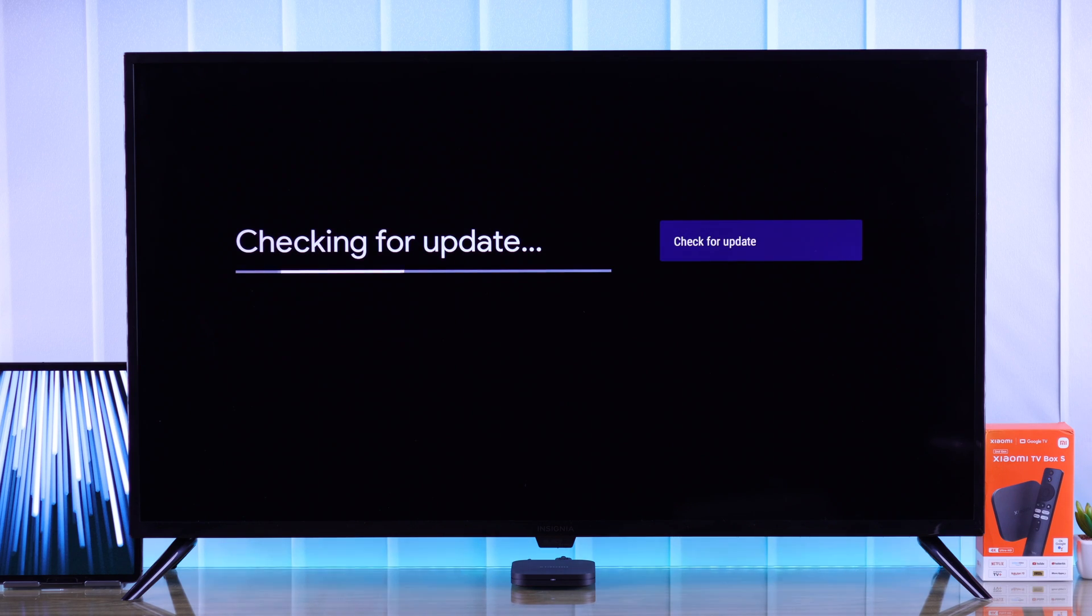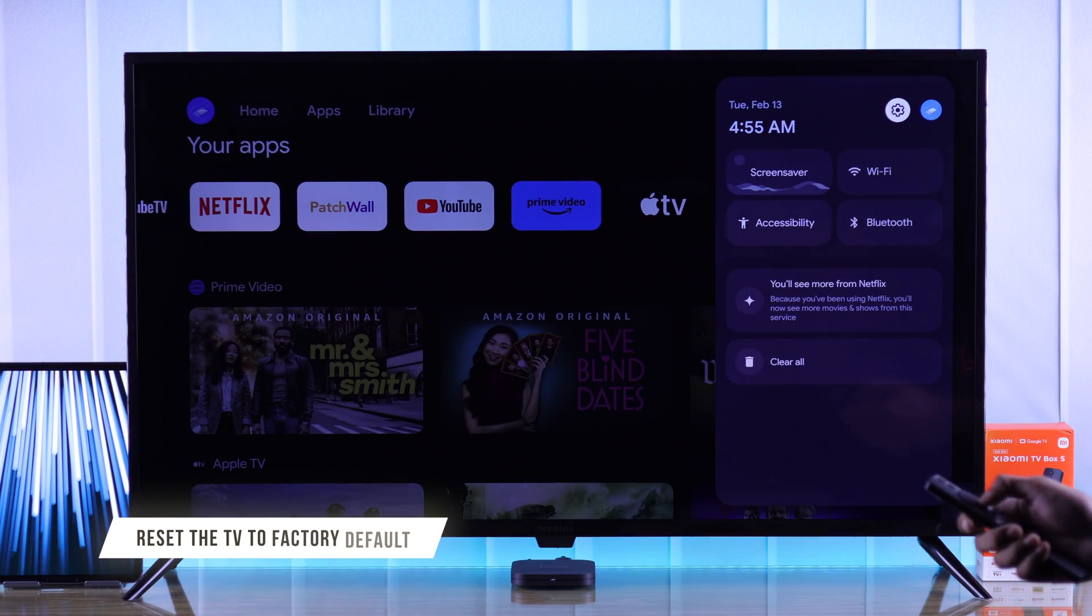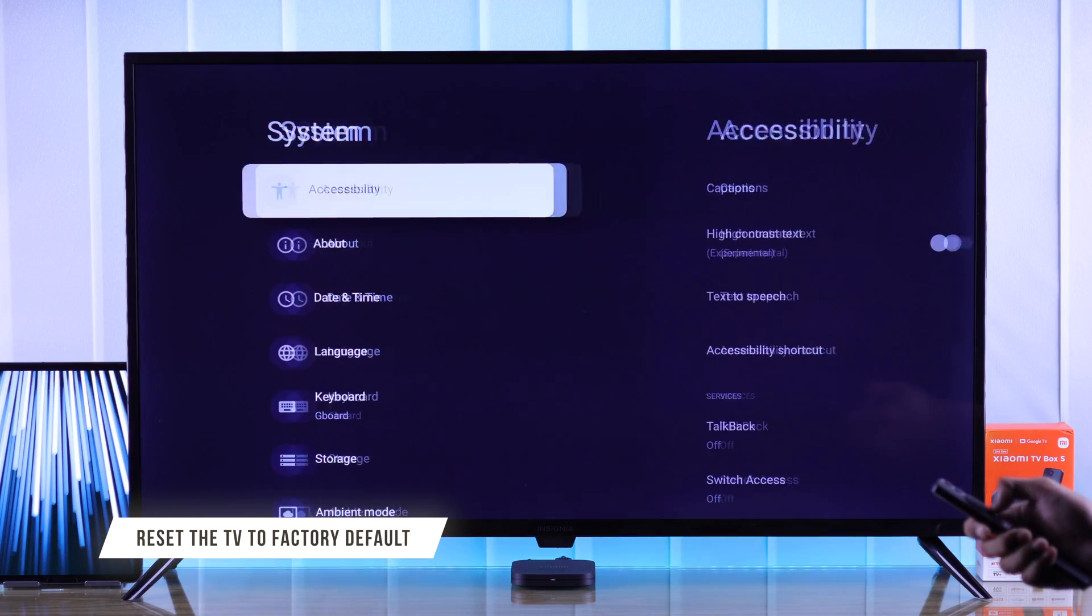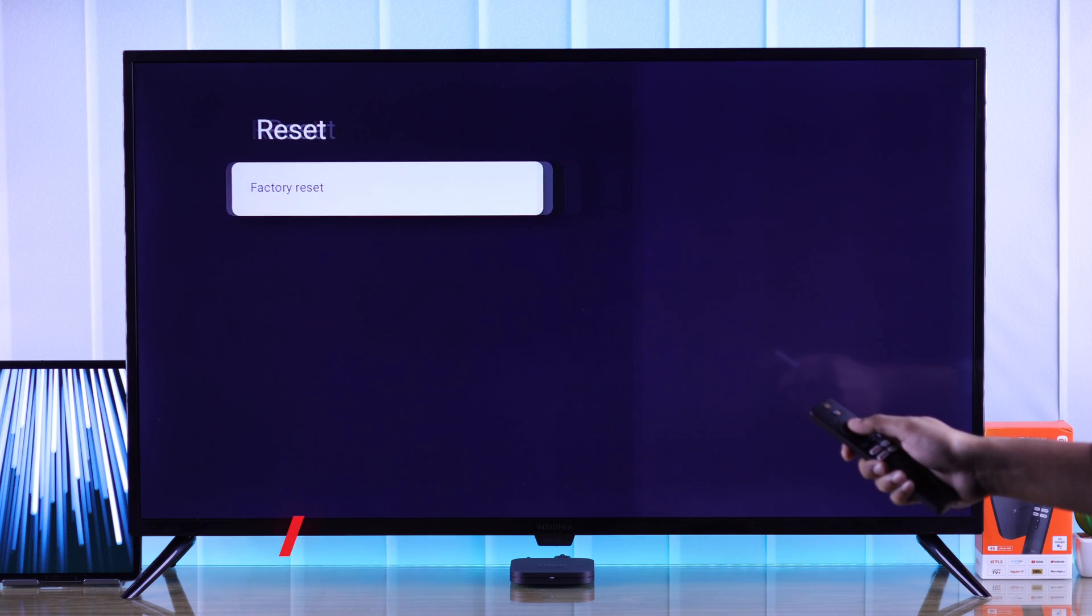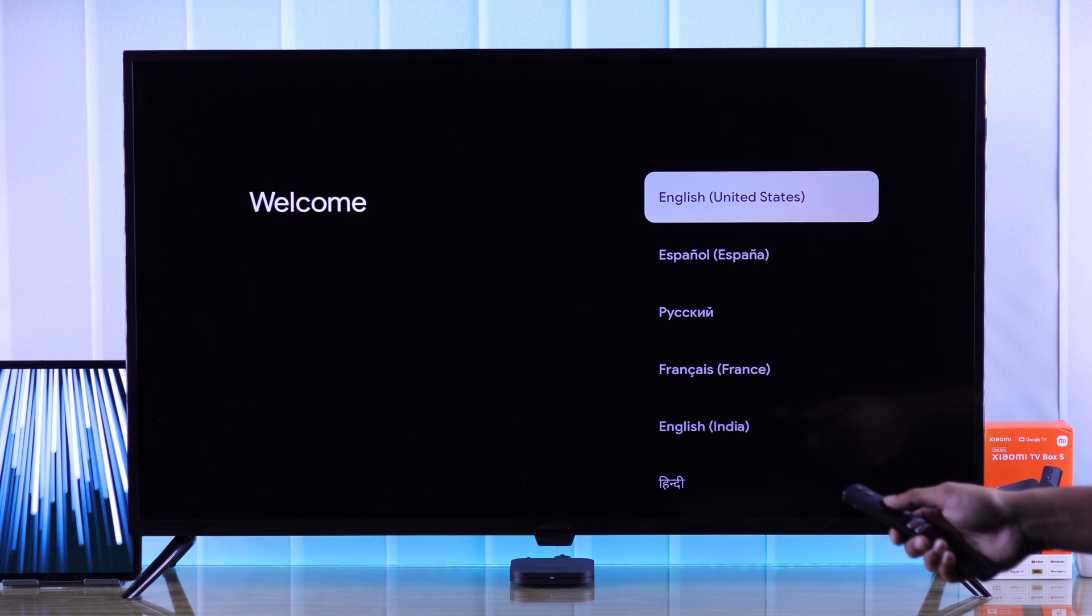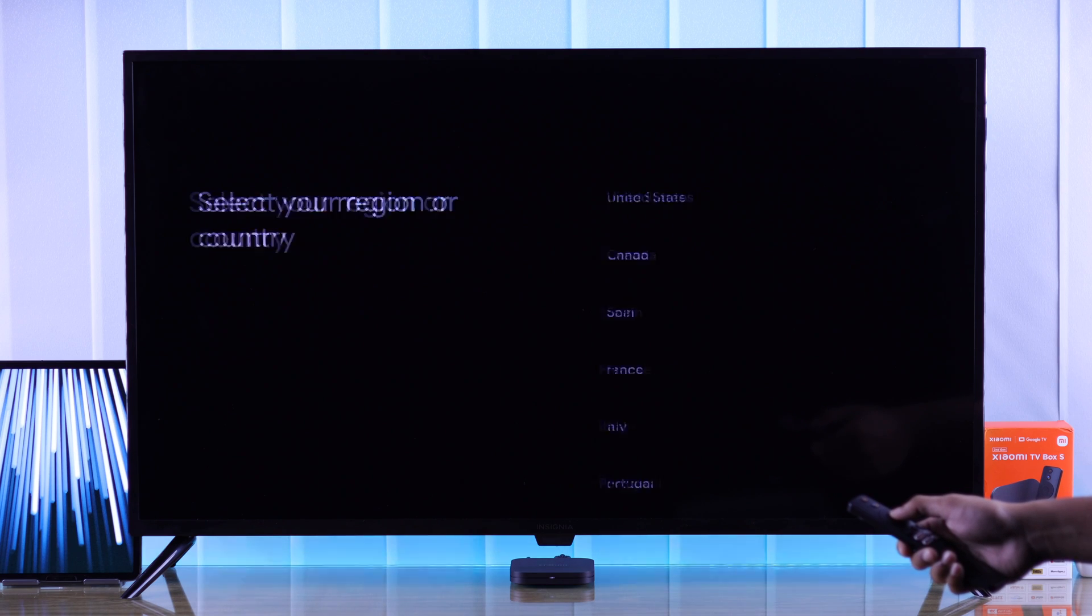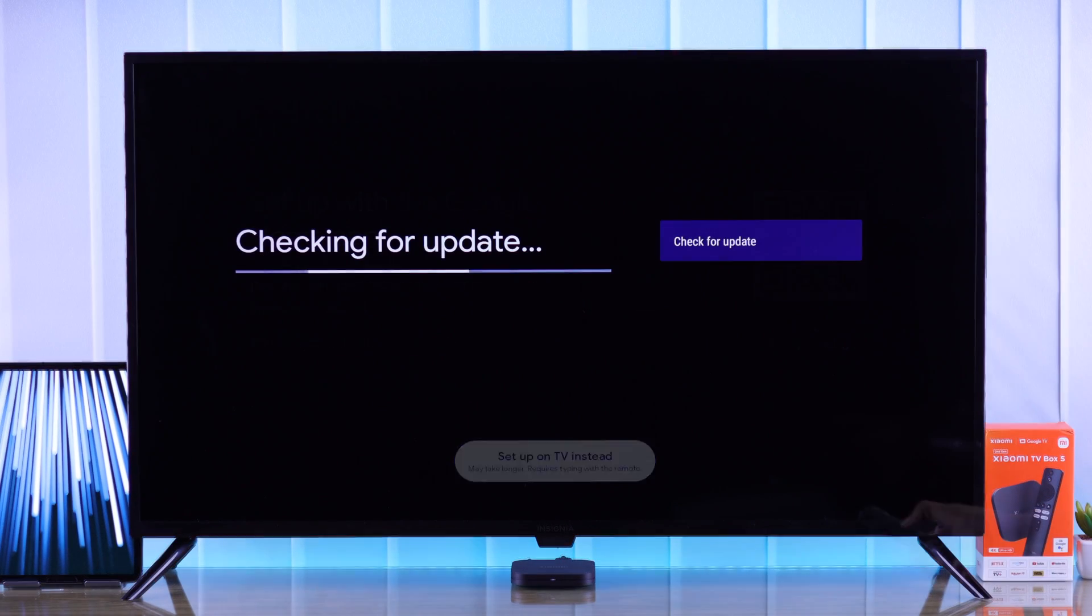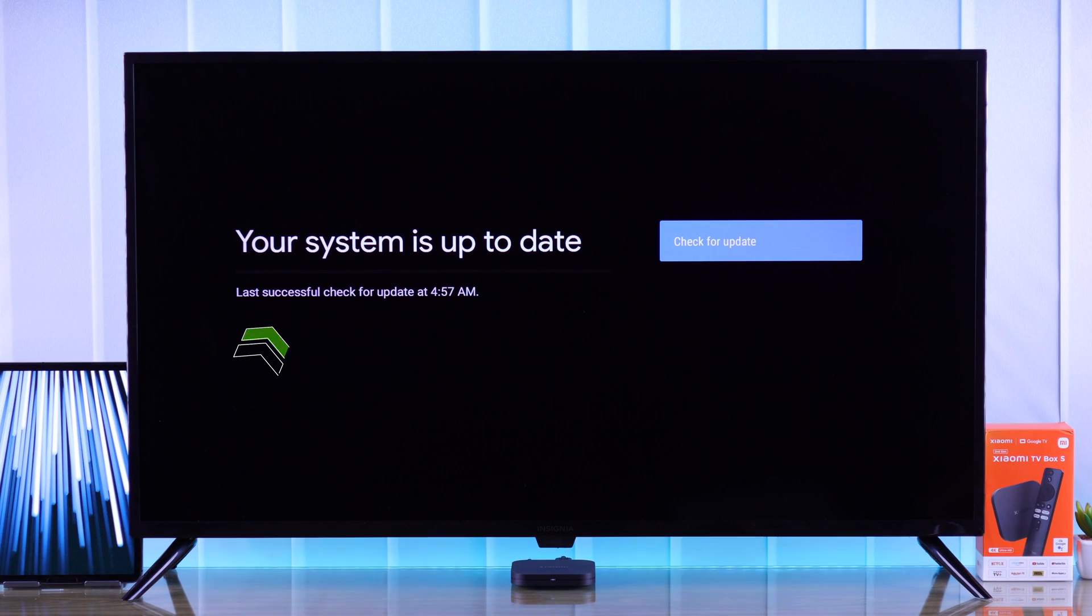The updating issue should be resolved by now, but for some of you, if the problem still persists, then the last thing you can try is resetting your Xiaomi TV Box, after which you need to set it up again. And while setting up, it will update itself automatically. Then you'll have the latest update installed on your Xiaomi TV Box.